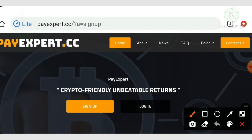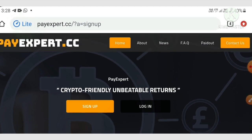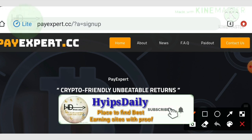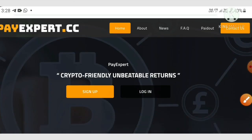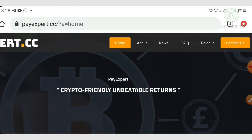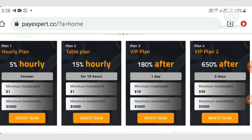I'll plainly show you how to set our valid addresses in this video. Now let me tell you about payexpert.cc — it is a one dollar investment site. The site is really good for short-term investors, and the plans are also really good for short-term. Let me clearly show you what plans are available with this site.